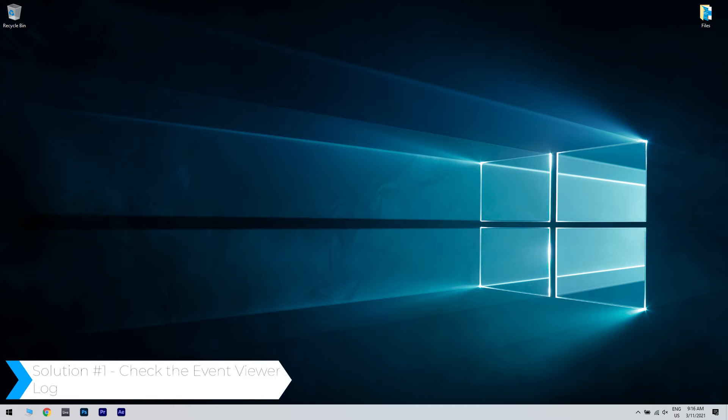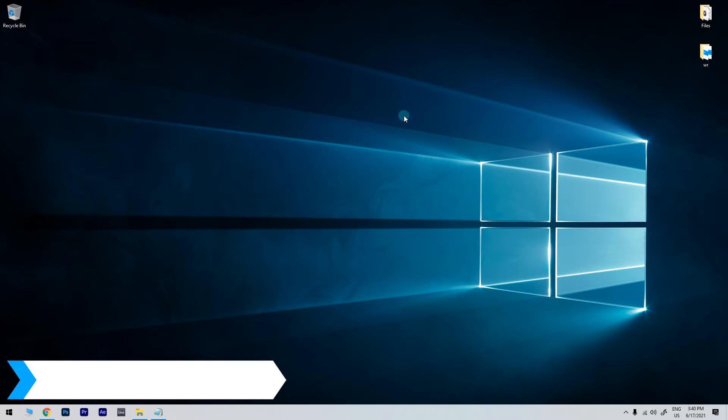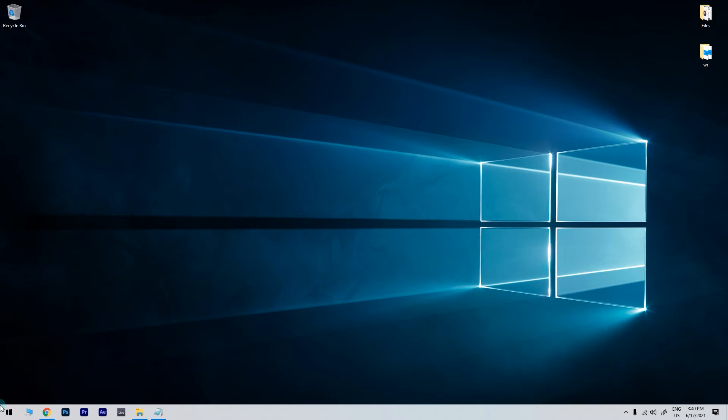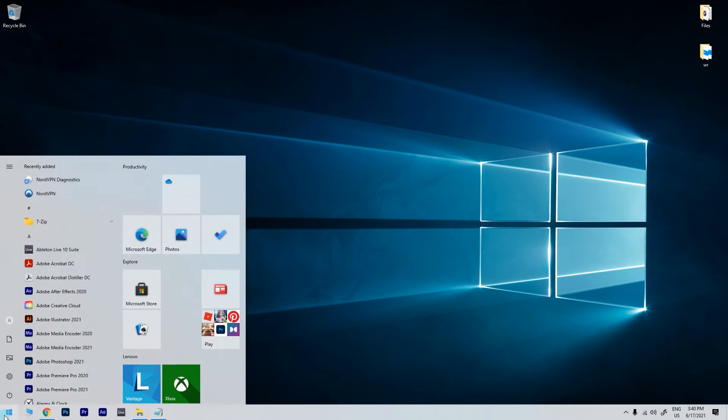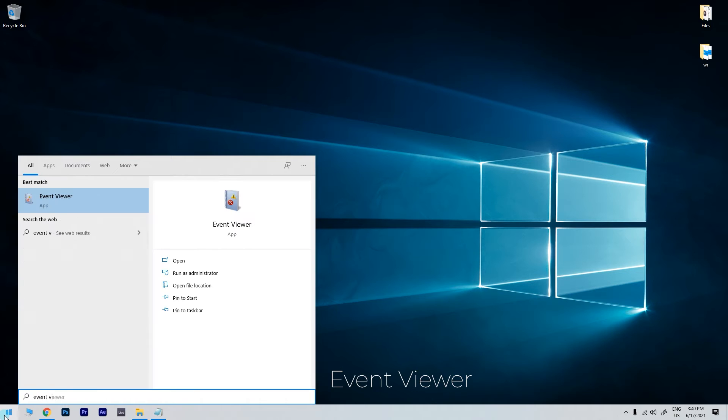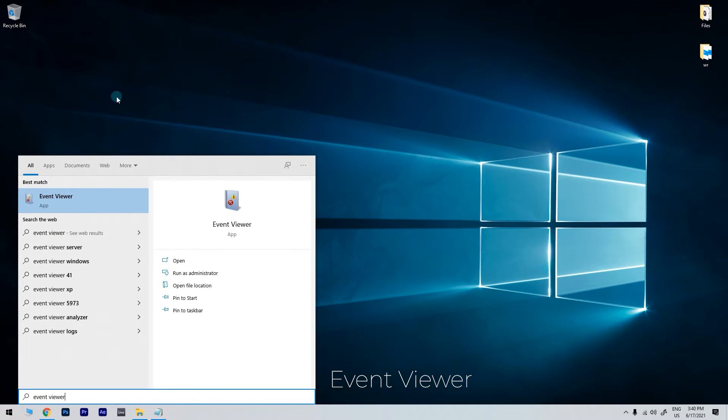The first solution is checking the Event Viewer log. To do that, just click the Start button in the lower left corner and simply type Event Viewer. Then click on Event Viewer.